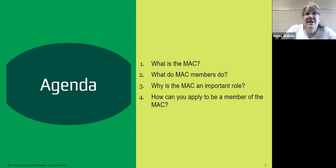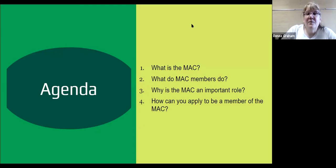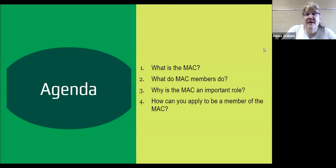So our agenda for tonight: we're going to go over what is the MAC, we'll tell you what MAC members do, why the MAC has an important role in the Girl Scout Council, and how you can apply to be a member of the MAC.